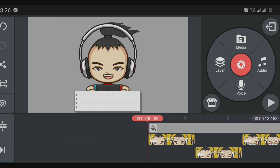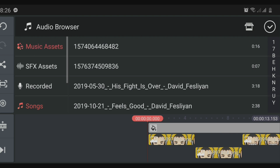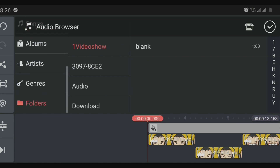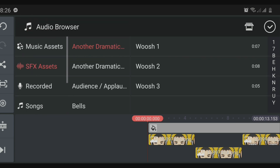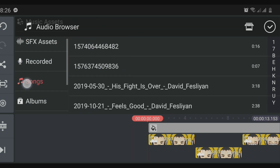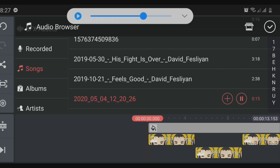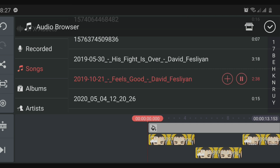Now we will click the audio to add some music or sound effects. You can choose from the audio library — if you have saved sound effects or songs for your introduction, you can choose from there. Or you can download from the KineMaster store. You can add stamp sounds, audience sounds, or any sound effects and songs you want from the KineMaster audio library.